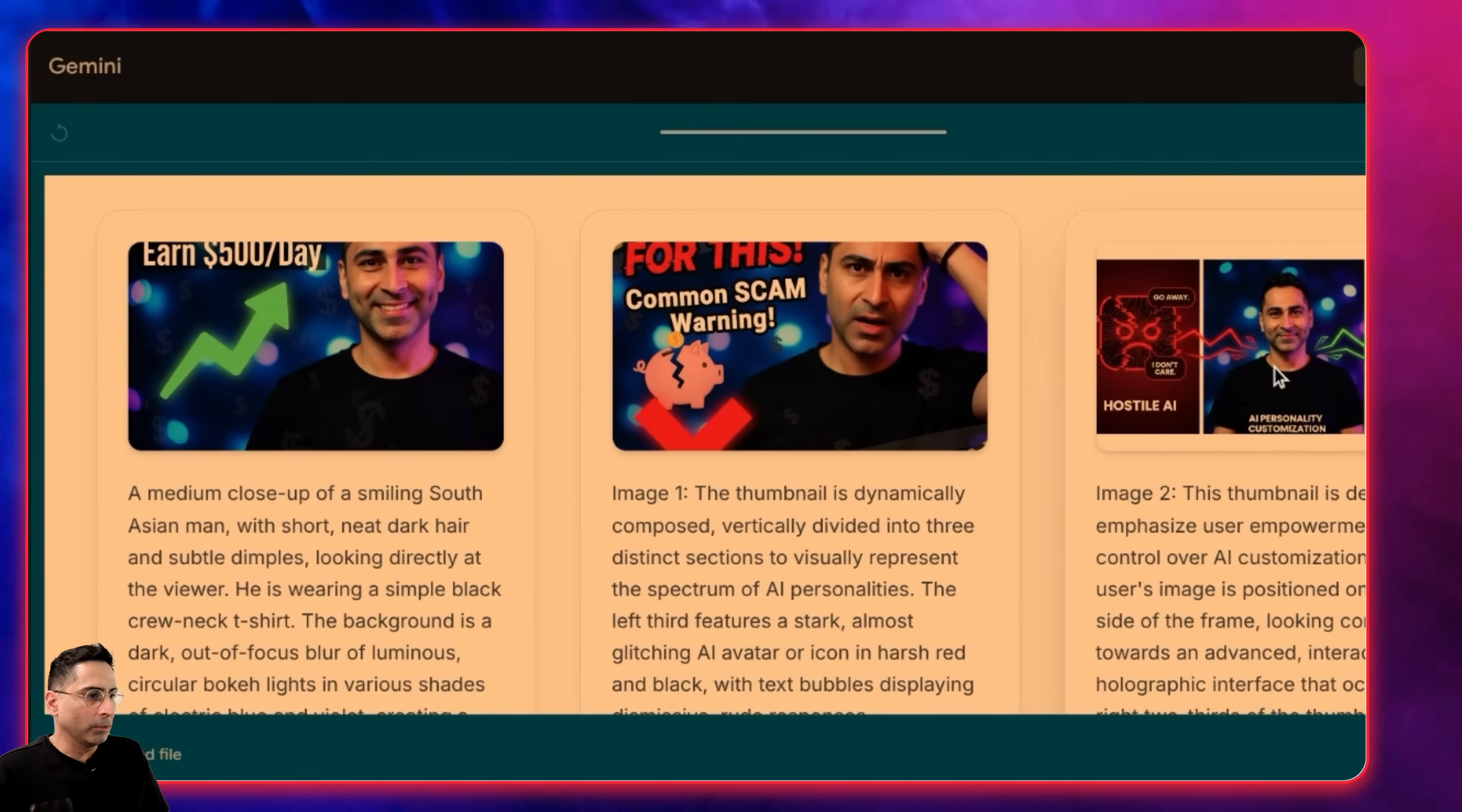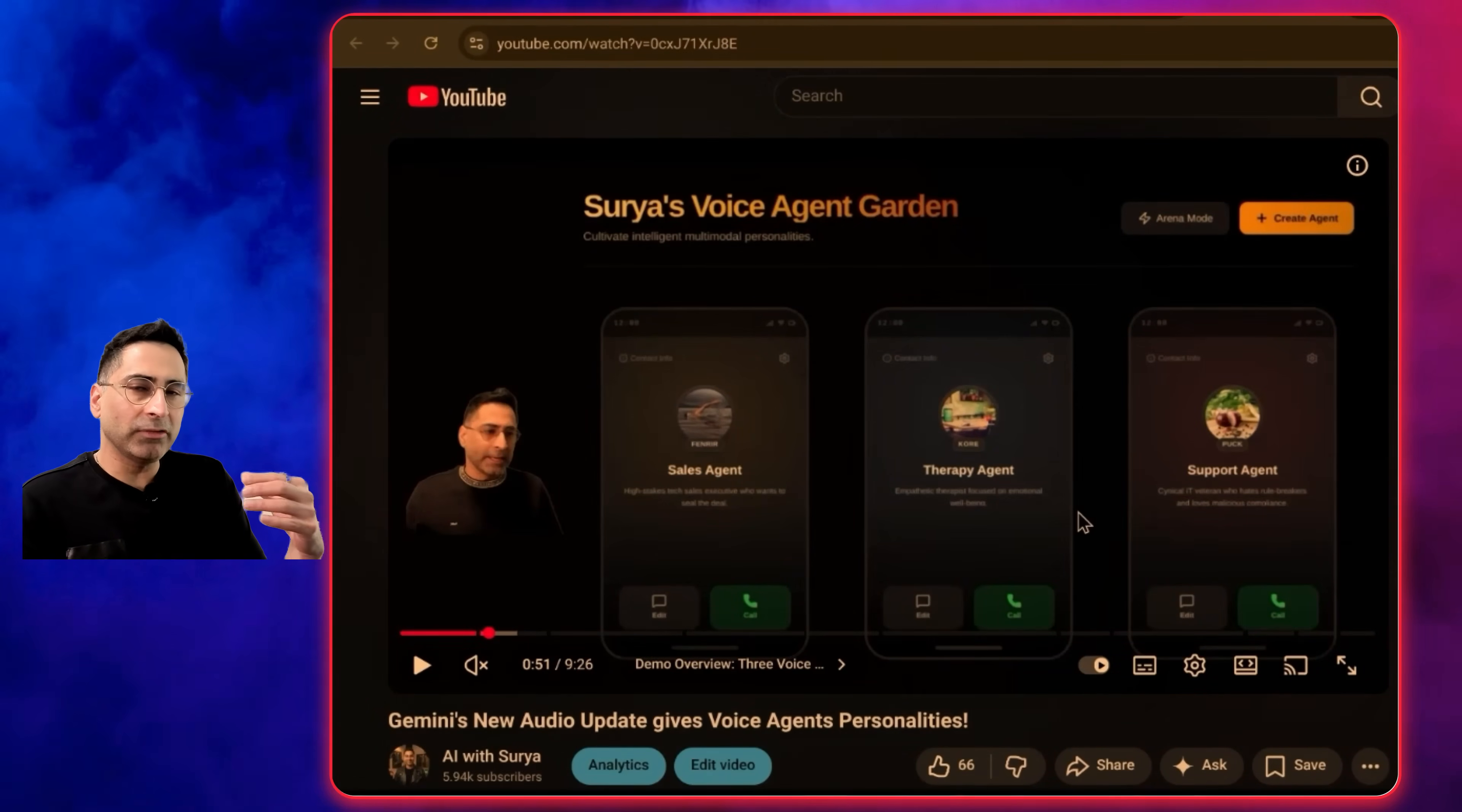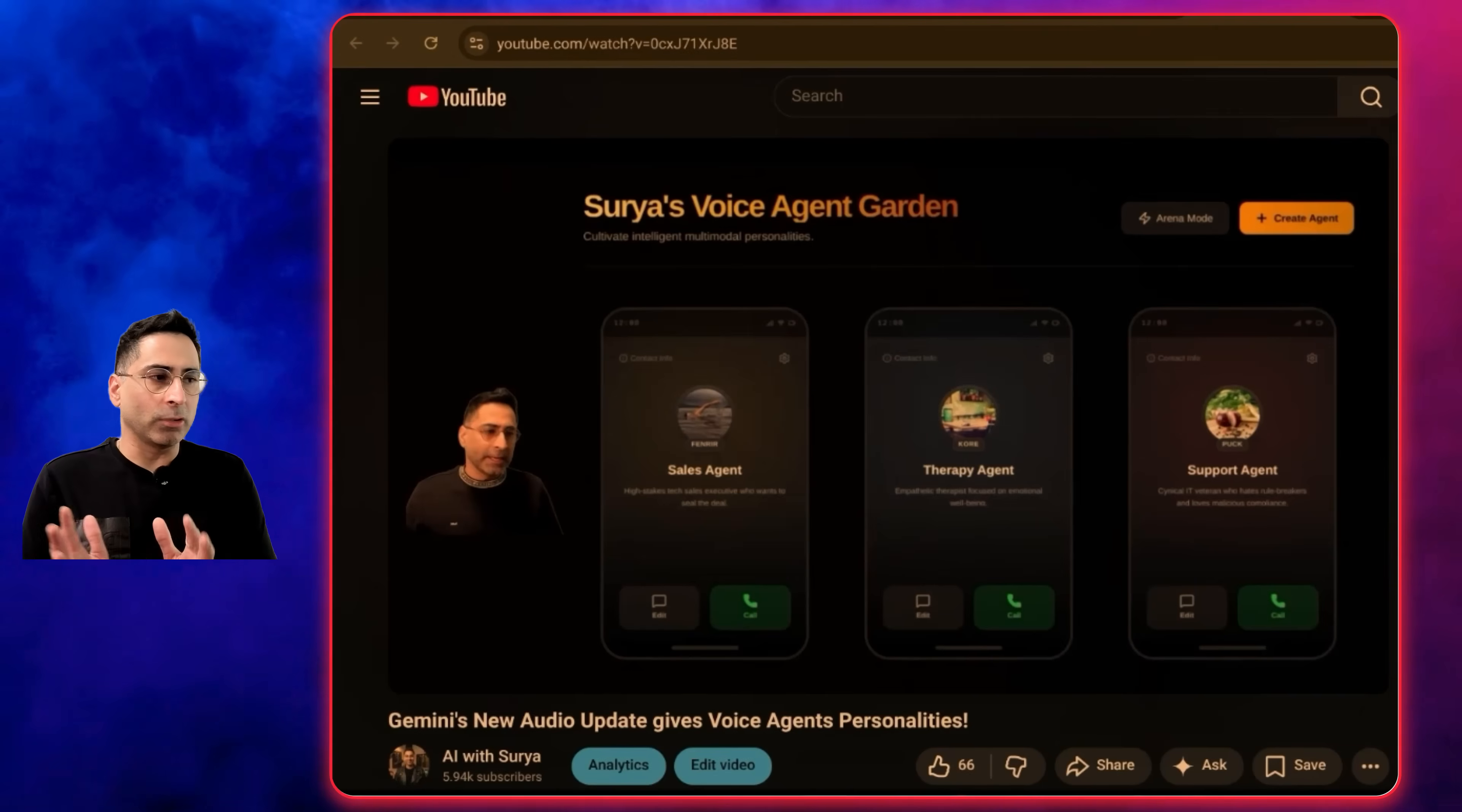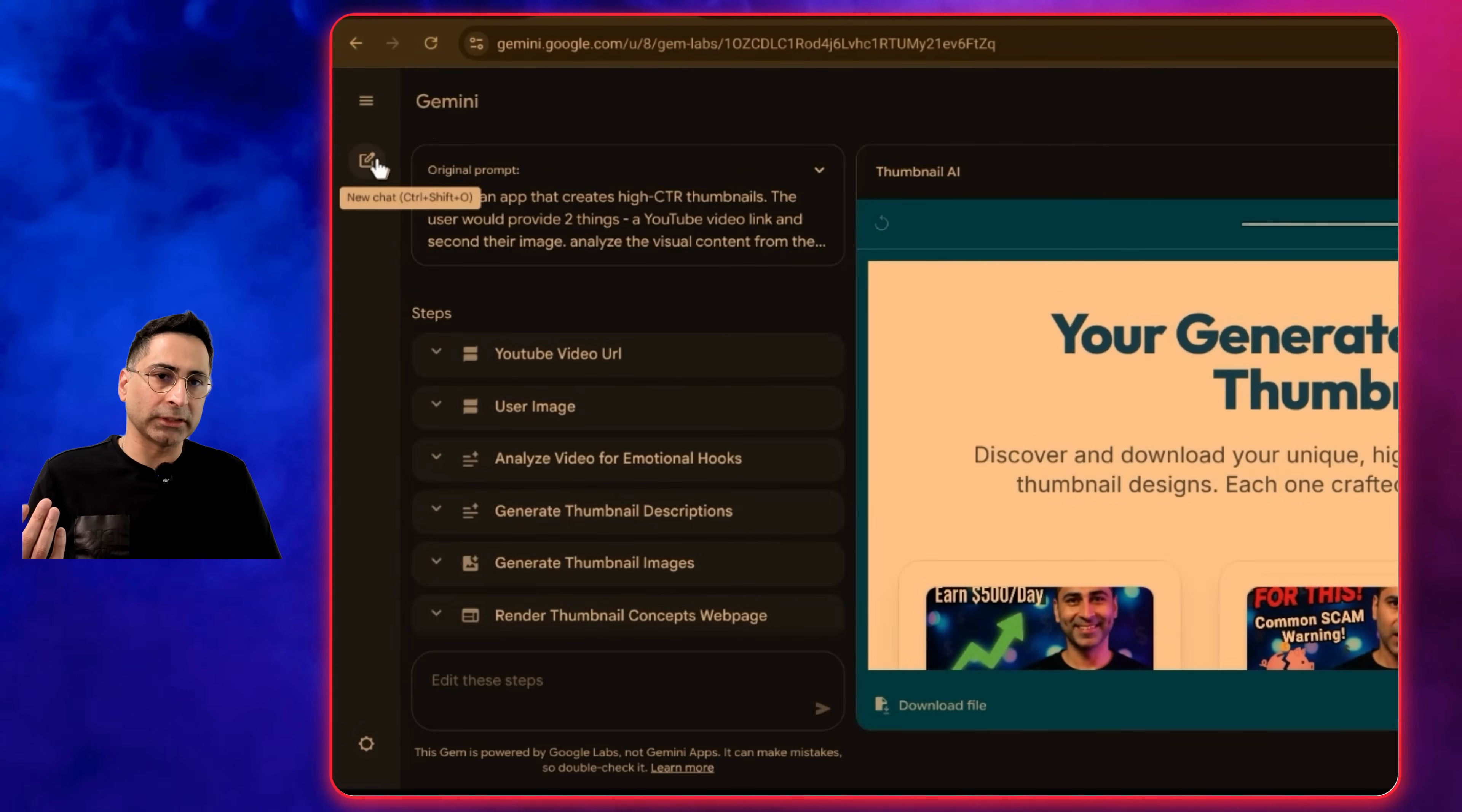If I look at this one it created, which is AI personality customization like hostile AI and empathetic AI. The video I created was around giving different personalities to voice agents. It's done a really good job without me providing any description whatsoever, only by providing the YouTube URL link. I can make it better by adding more detailed descriptions, but just doing this out of the box, I think it's very powerful. That was the first one I wanted to showcase.